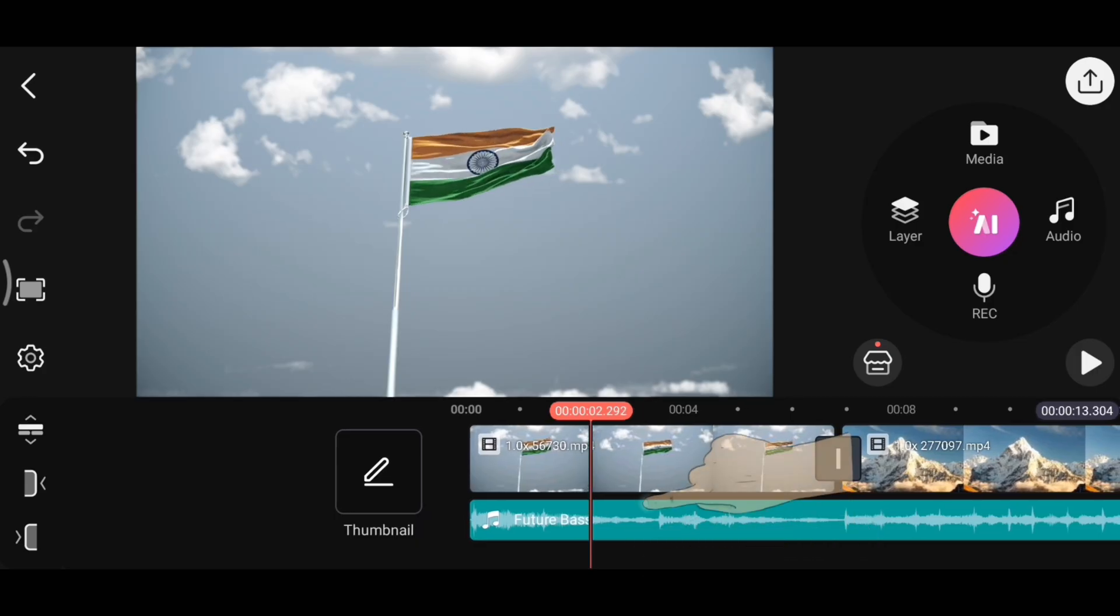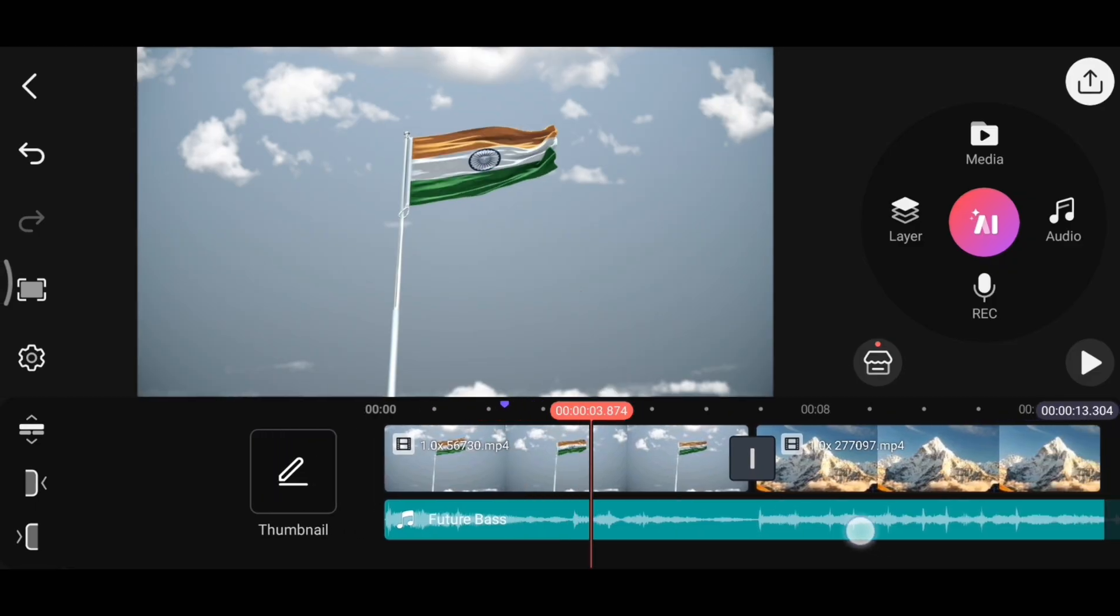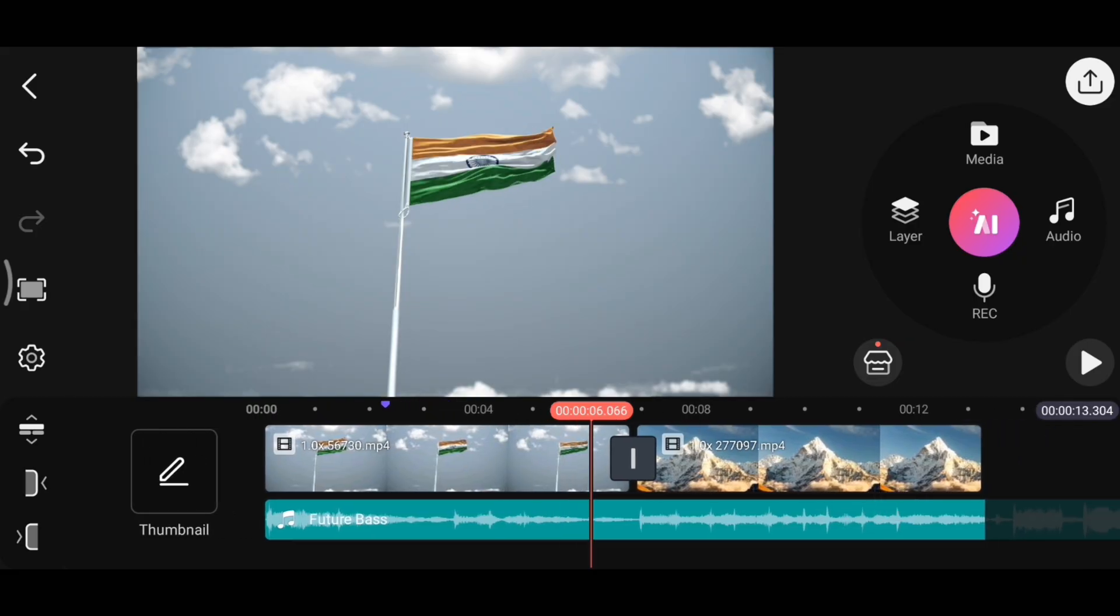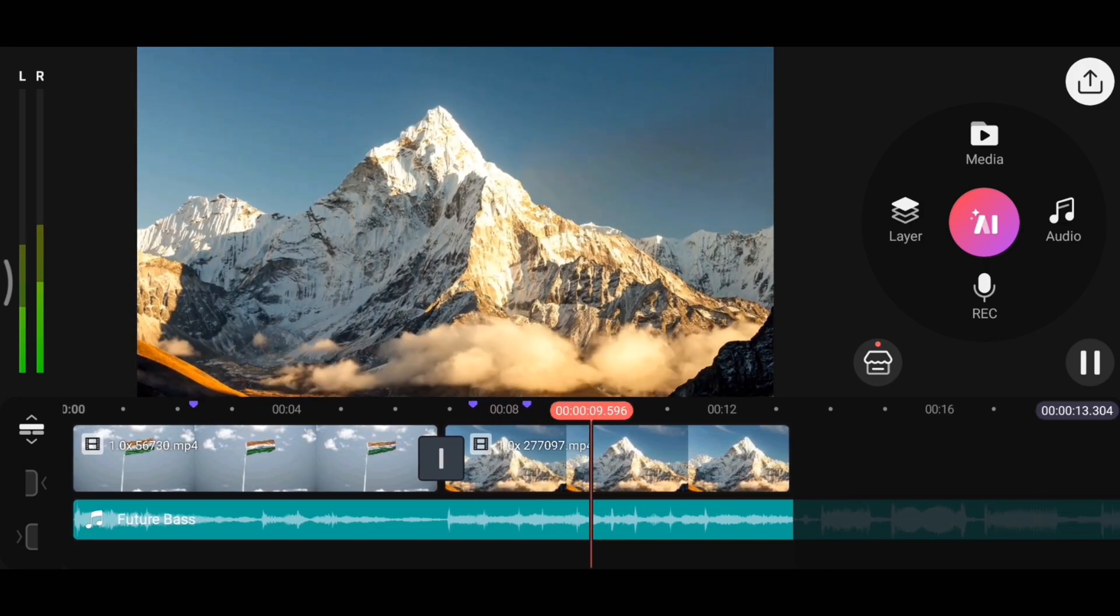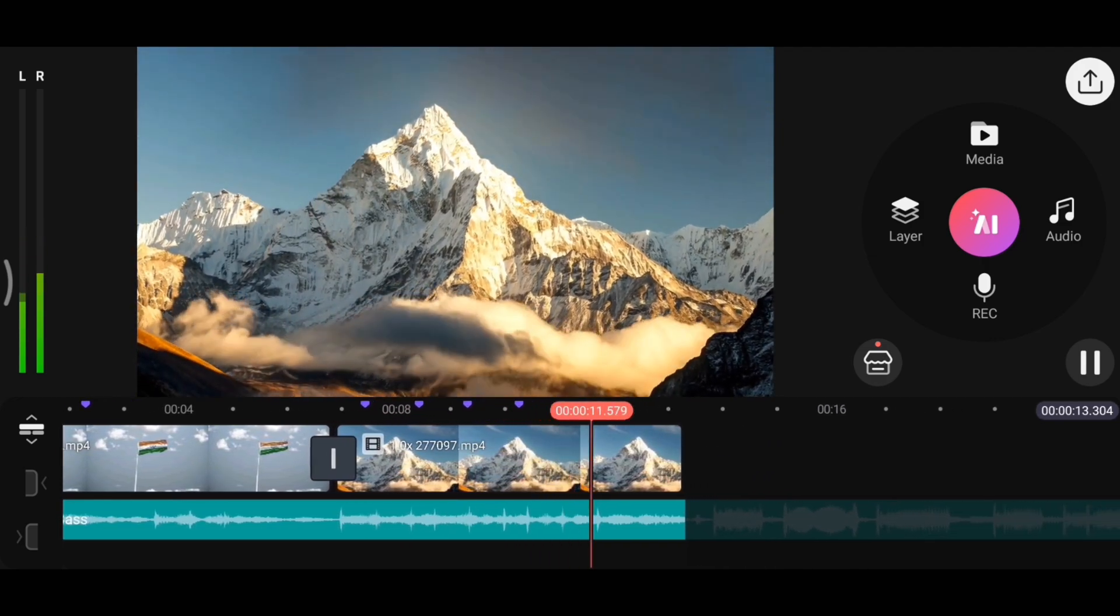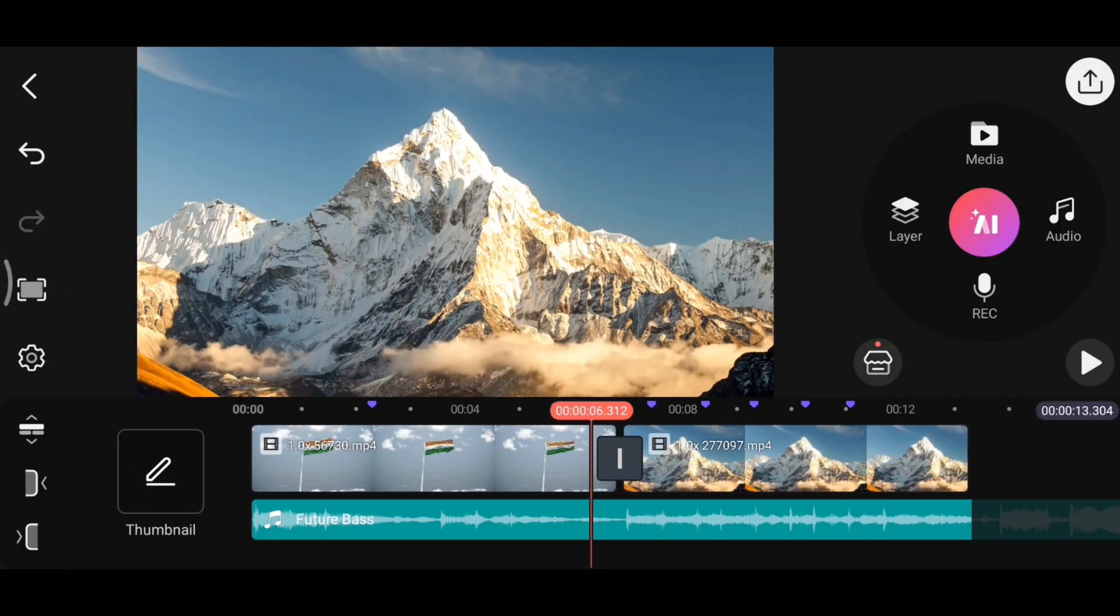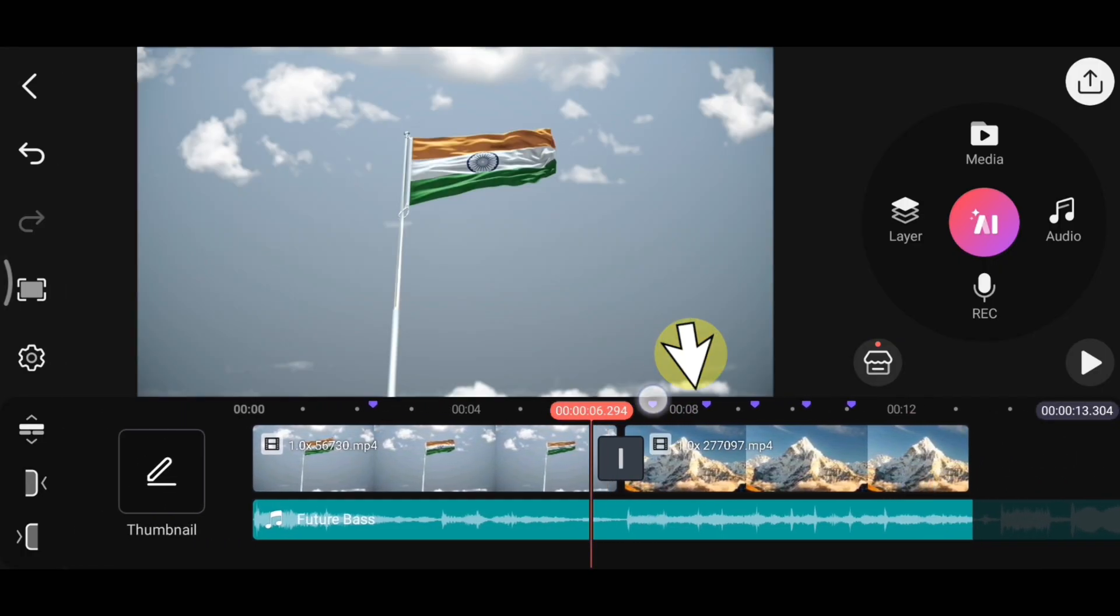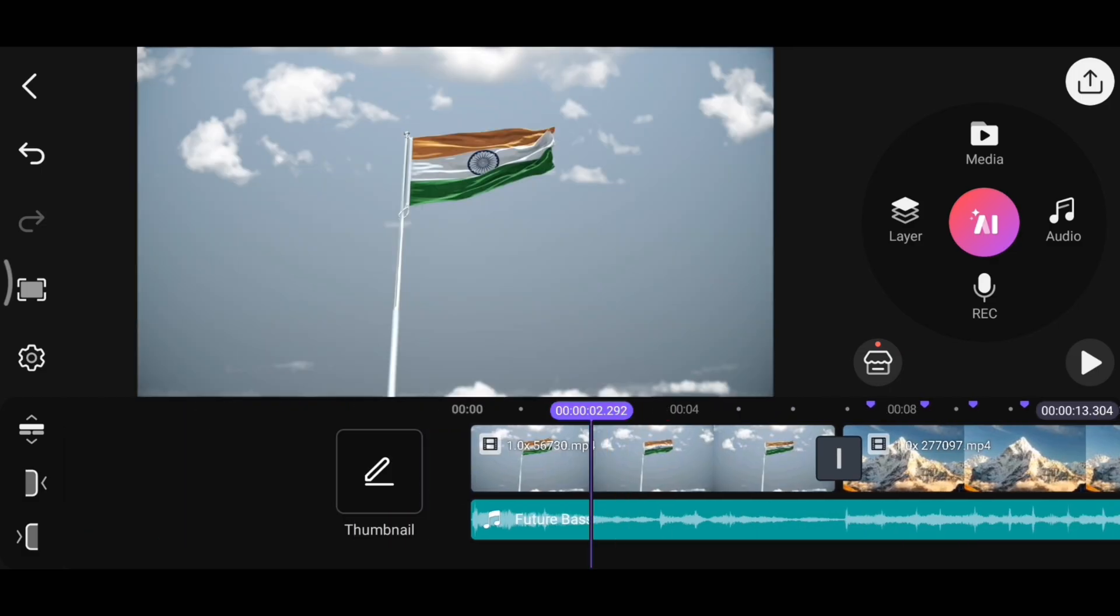Now suppose my voiceover starts from here and I want to add text at this point later. To mark this spot, simply tap on the timeline at this timestamp. You will notice the color changes, which means the bookmark has been added. And let's say you want to edit according to the music beats. Just play the music and add a bookmark every time a beat hits just like this. Now with these bookmarks, you can easily make your edits without having to listen to the music again and again. Just click on any bookmark to jump directly from one mark to another, making your editing process much faster and more efficient. And more importantly, if you want to remove a bookmark, just click on that particular timestamp again and it will be removed instantly.